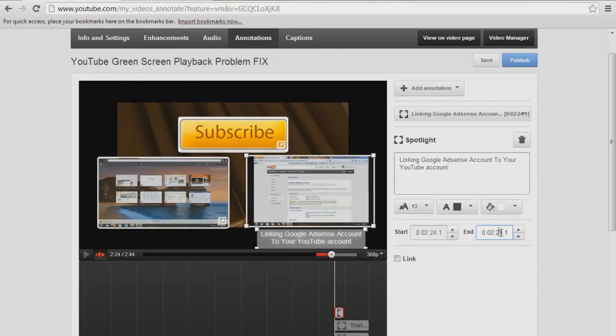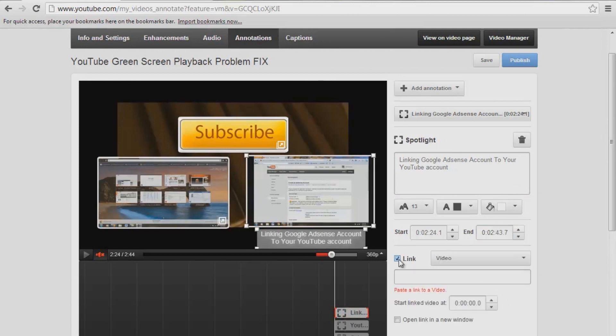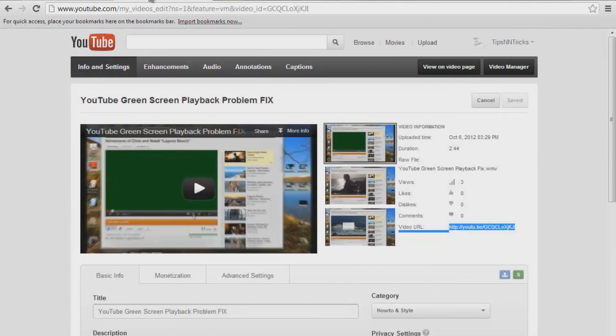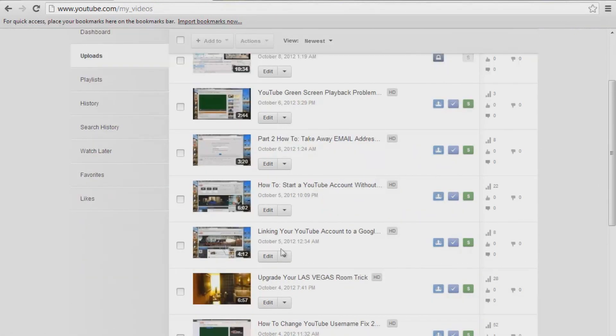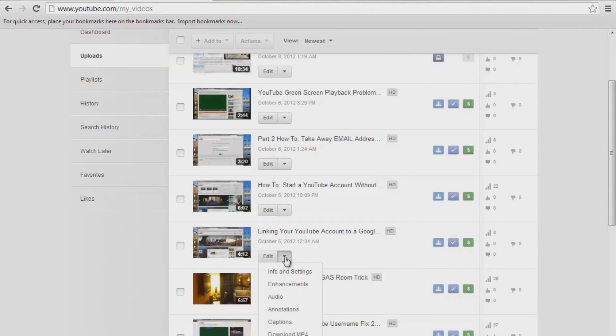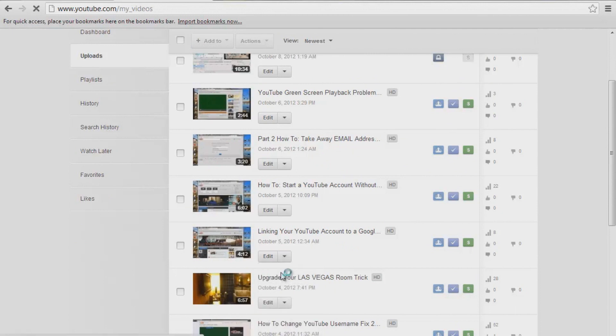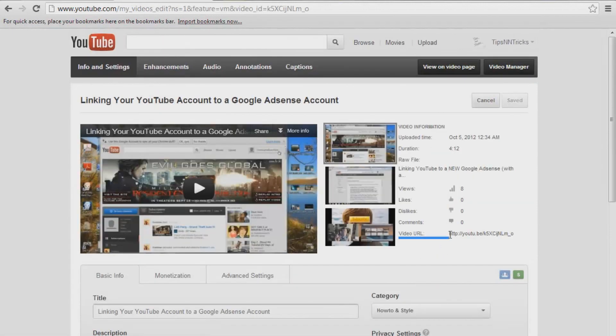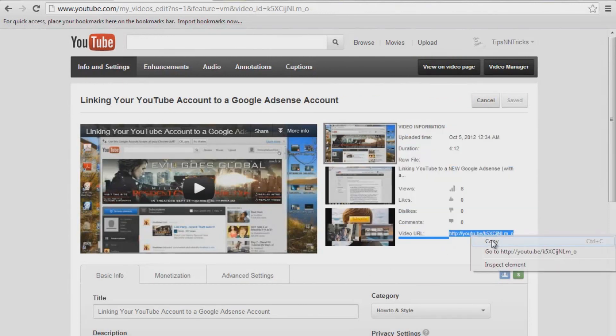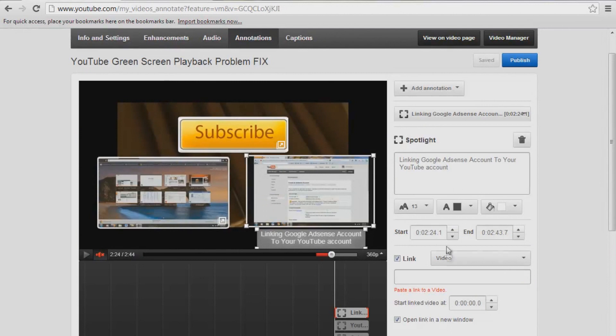And again, go down to the timing frame here. Arrow up on your keyboard all the way to the end. We're going to link the video. Open a new window. Go back over here. Go back to Video Manager. Go find your Google AdSense. Here's my Google AdSense. Click on Edit. Intro and Settings. Highlight in your URL again. Just the URL. Where it's blue there. Go back to your other page. And paste.